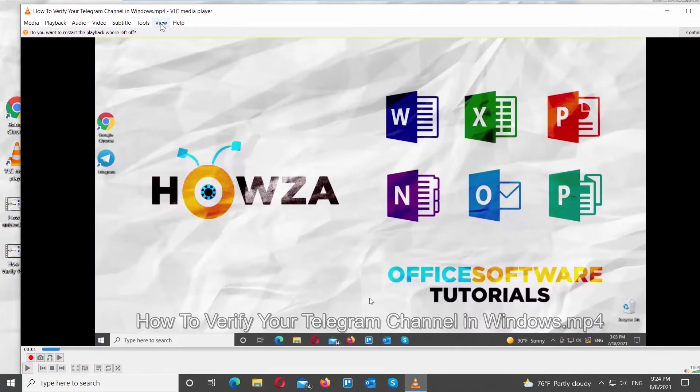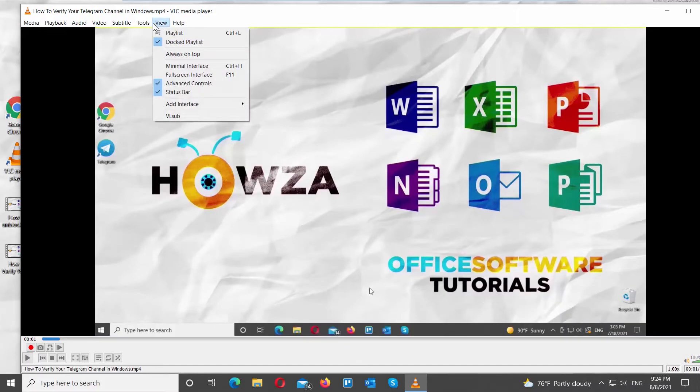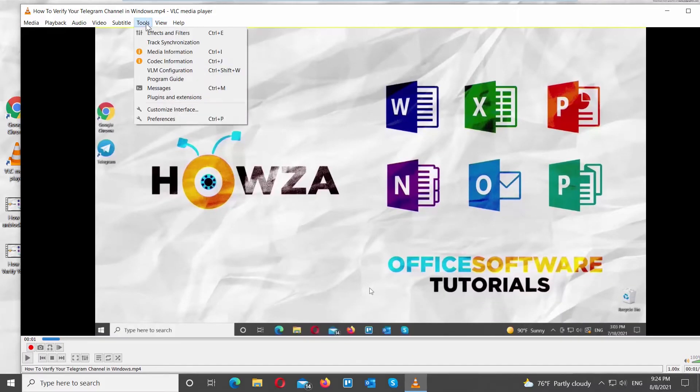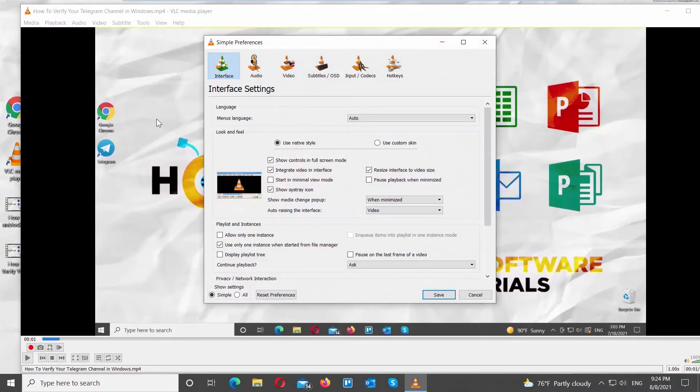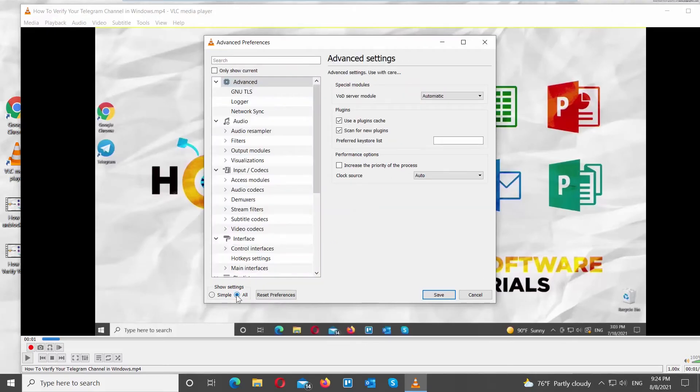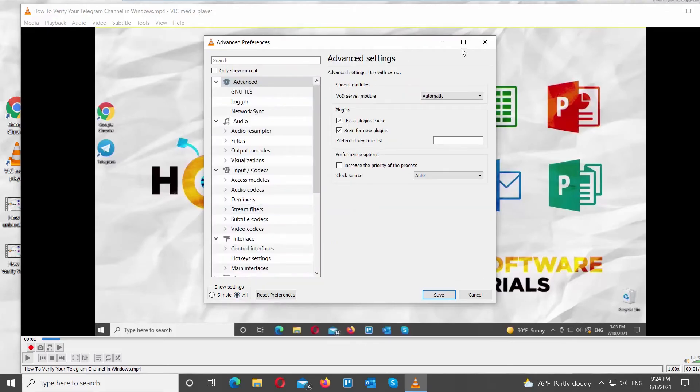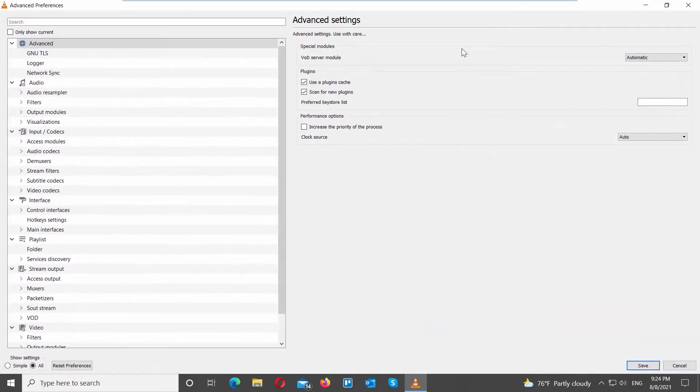Click on Tools at the top menu bar. Choose Preferences from the list. Go to Show Settings at the bottom of the window. Check All. Maximize the window if you want.